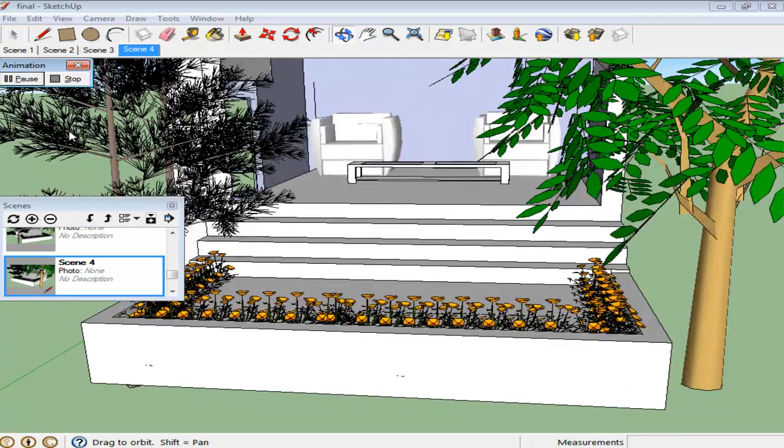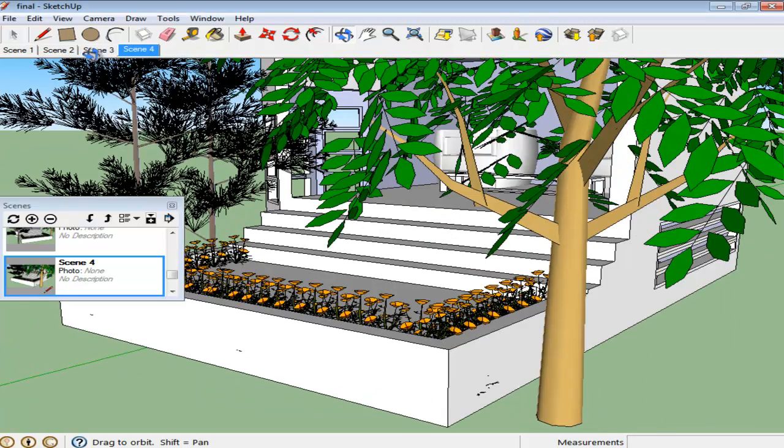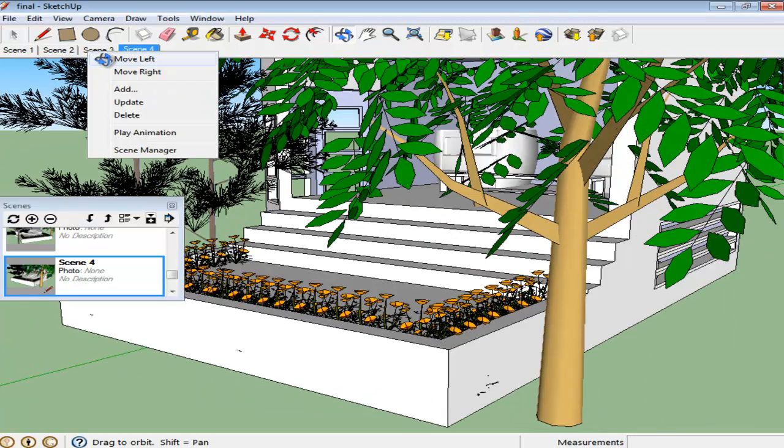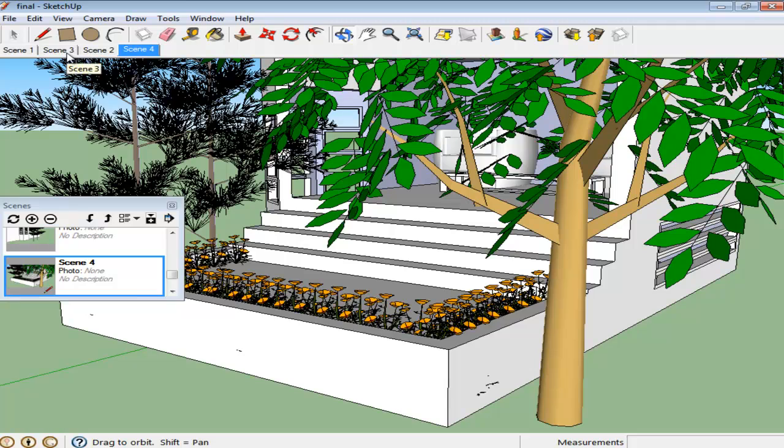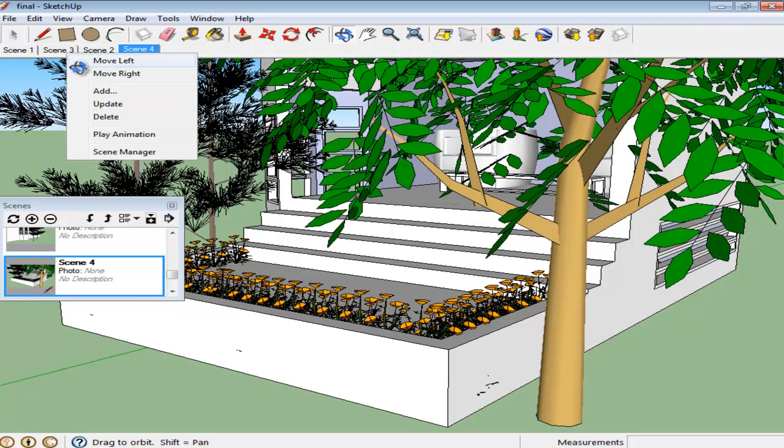The order of the scenes can also be altered by simply right-clicking on them and choosing the Move Left or Move Right option.